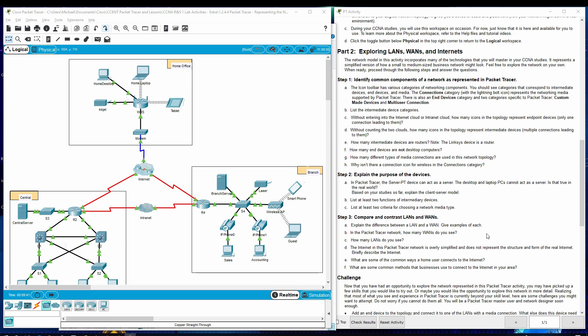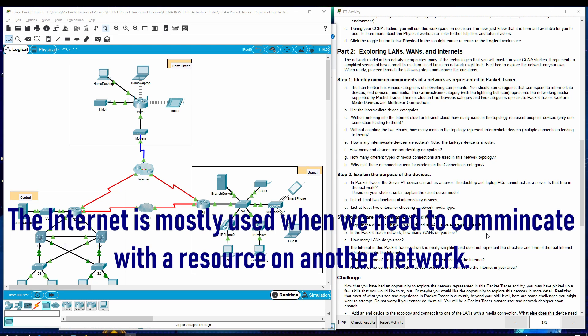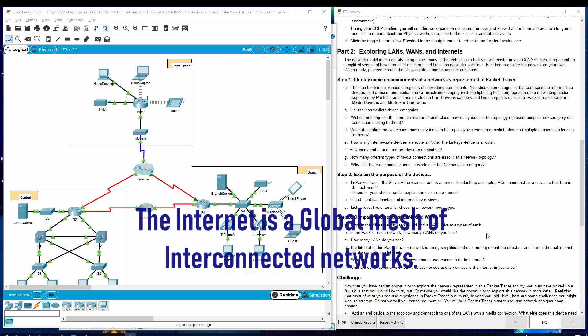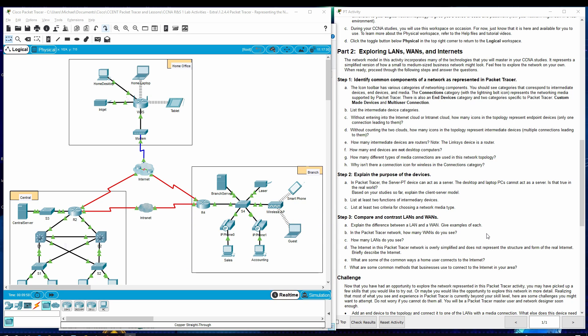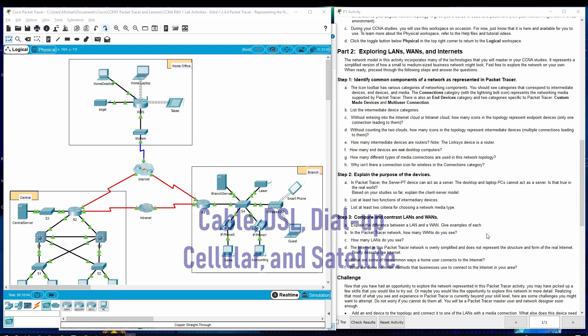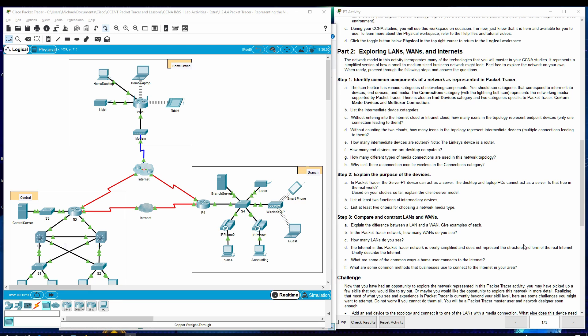The internet in this Packet Tracer network is overly simplified and does not represent the structure and form of the real internet. Briefly describe the internet. What are some of the common ways a home user connects to the internet? What are some common methods that businesses use to connect to the internet in your area?